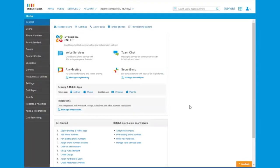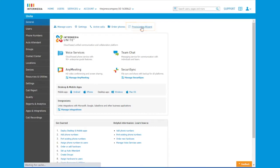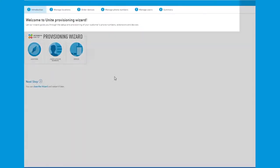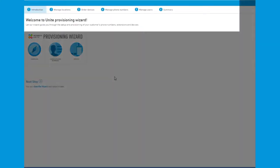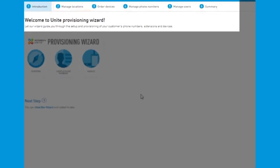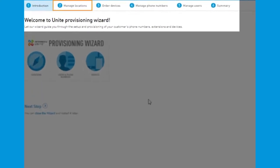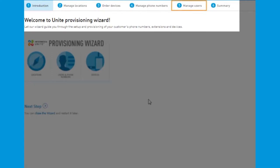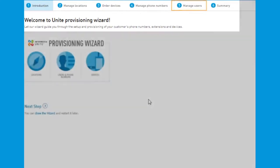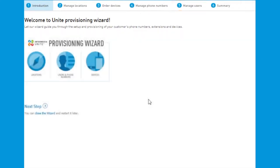When a company purchases Unite, service always starts with the administrator using our provisioning wizard, which guides them step-by-step through the quick process of defining their business locations, ordering devices, managing phone numbers, and creating and managing users.